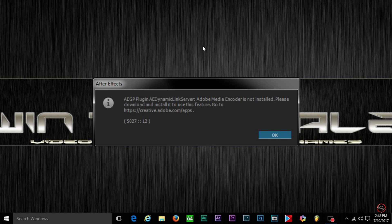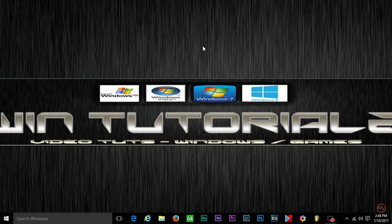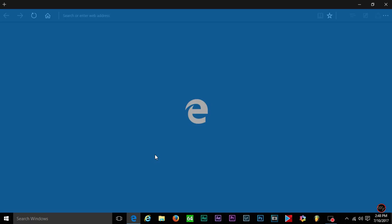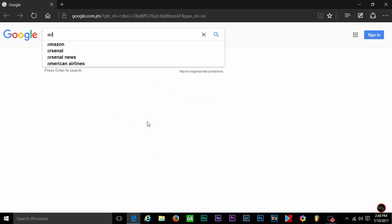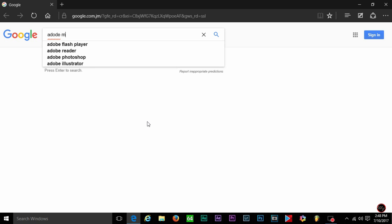Okay guys, so yes that is the Adobe Encoder error you get sometimes when you're trying to encode something through Media Encoder to either Premiere Pro or After Effects.